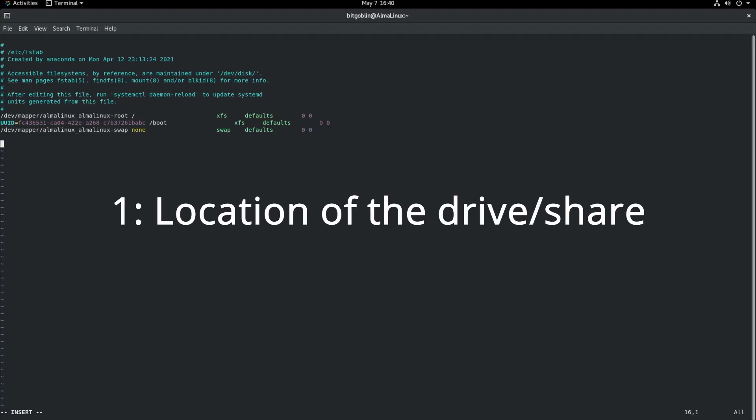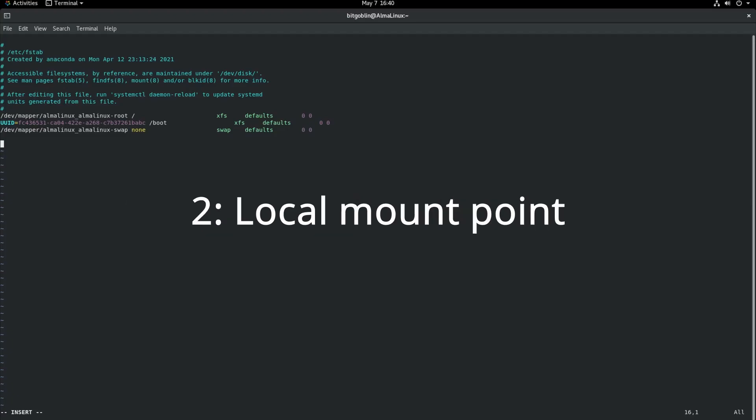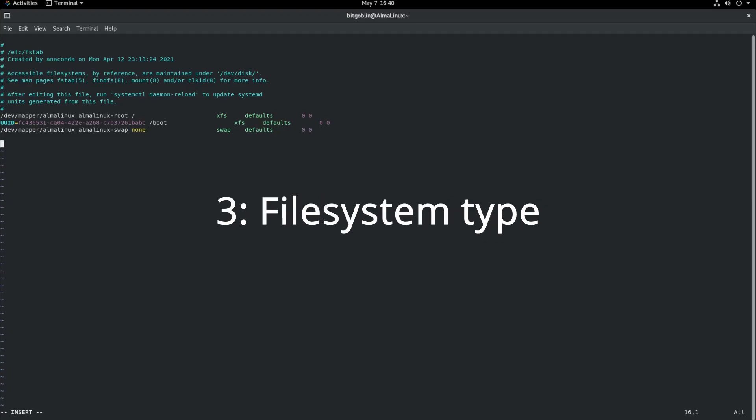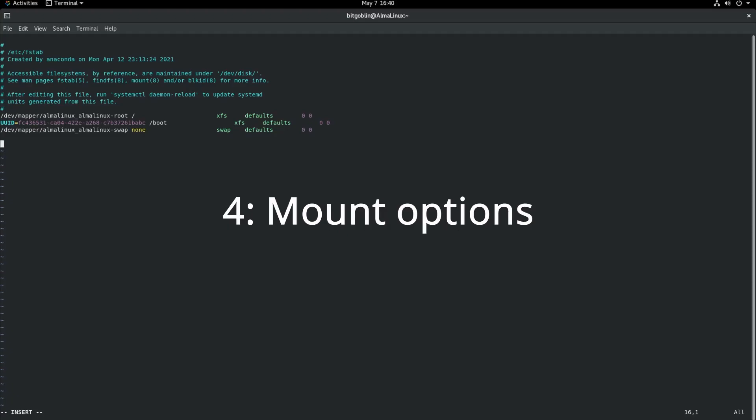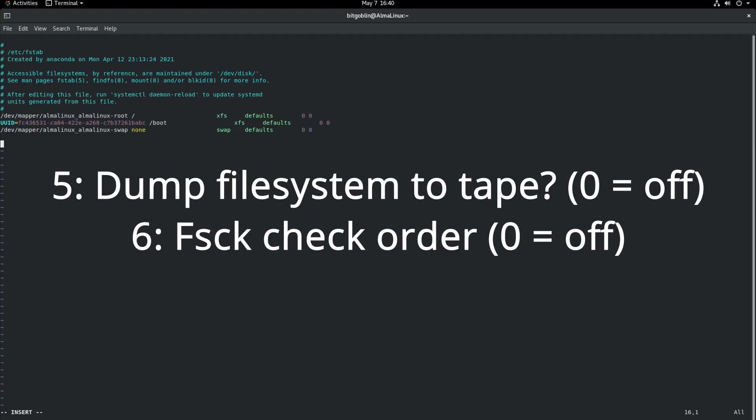So the first field is the location of the mount. Second field is where you want to actually mount the share on your local system. The third field is the type of file system that the mount is. The fourth field is any extra options you want to mount your share with as a comma separated list. And then the last two fields are actually not that important. It's more file system maintenance stuff, but I've never had to set them to anything special and I usually just leave them at zero.